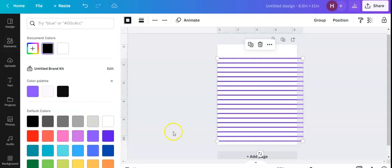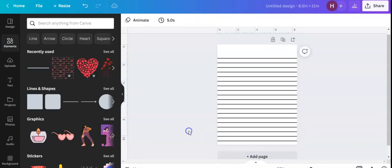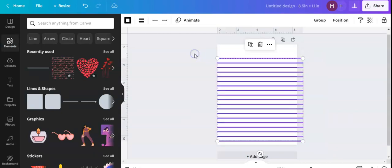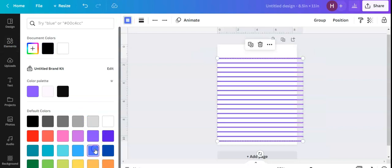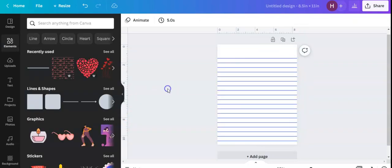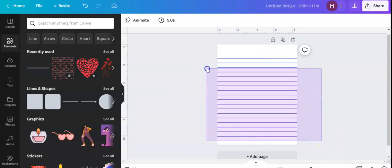So now it looks more like notebook paper lines. If it actually changed my color. Click it here. Click blue. There we go. It changed all my line colors. So by clicking them all and highlighting them, I can change them all at one time.